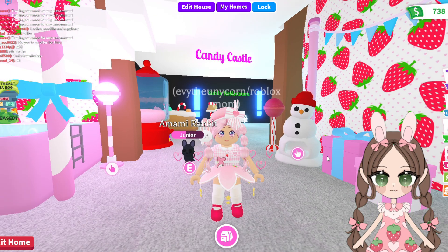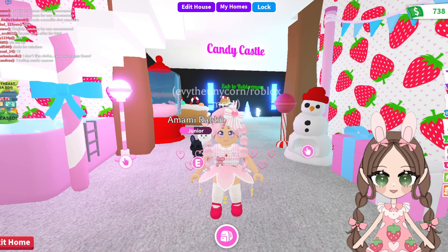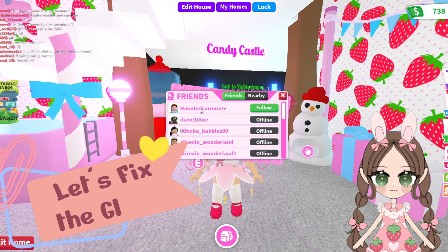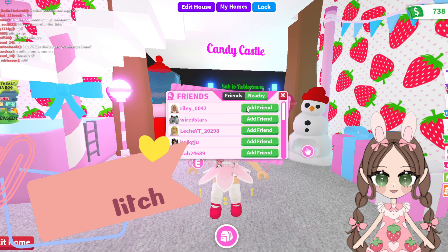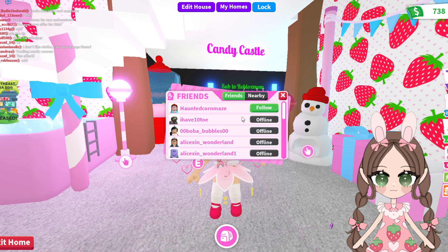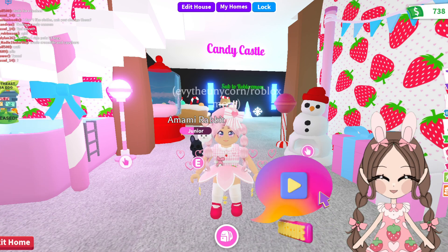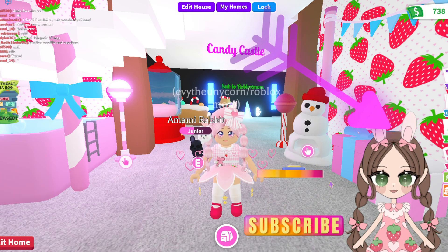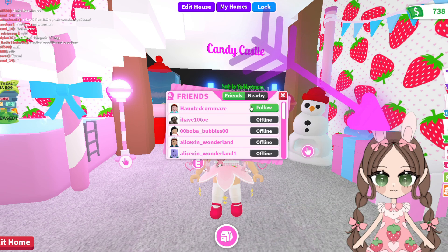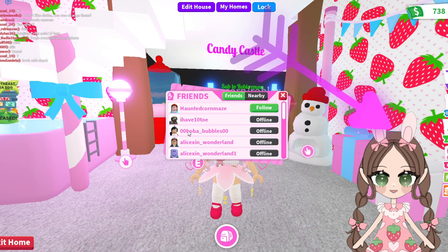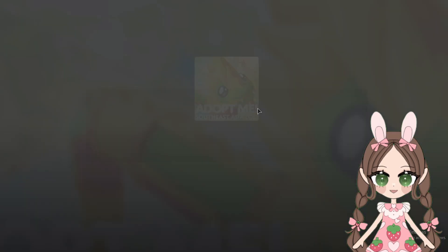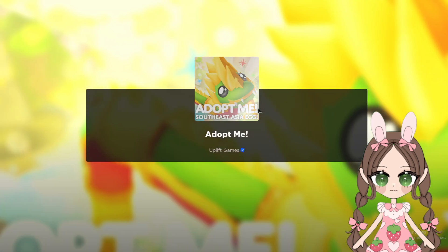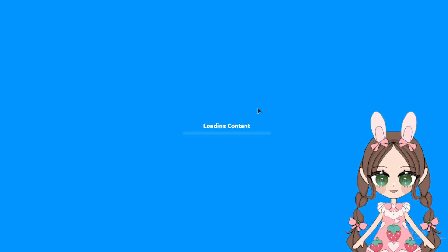I'm not in my friend's server right now — see, they're not in here. Nearby, they're not here. In order to get around that, all you need to do is click on Friends, find the friend that you want, and hit Follow. That will bring you right into their server.